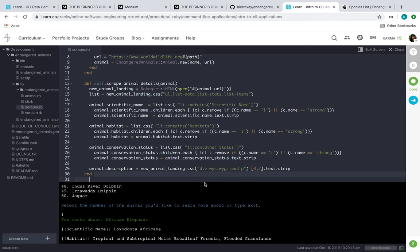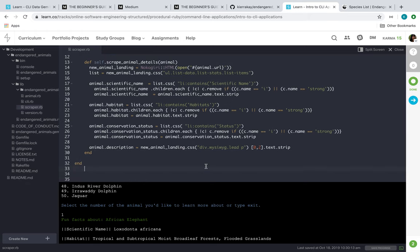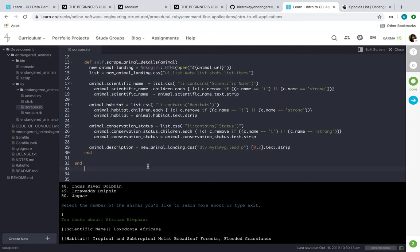And the description here, I just made sure that it grabbed the text - the first two texts or the first two paragraphs of the description - to put into here.